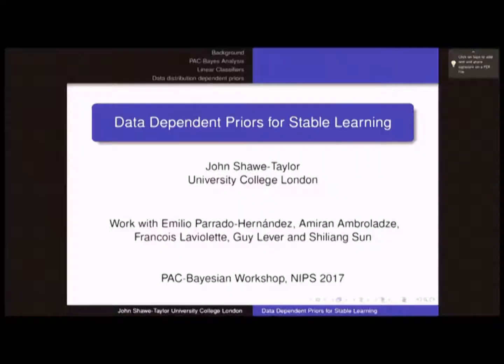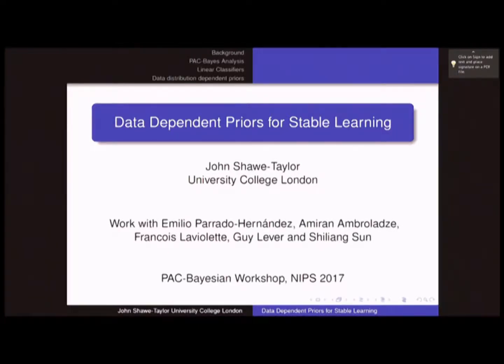Thank you, Vascar, and thanks for the invitation. It's a real pleasure to be here. Before I start, if anyone's interested in moving to London for a post-doc position, please get in touch to work on PAC-based learning.